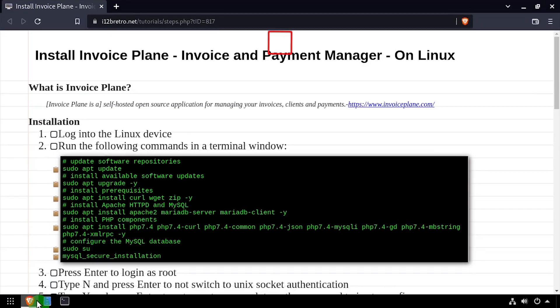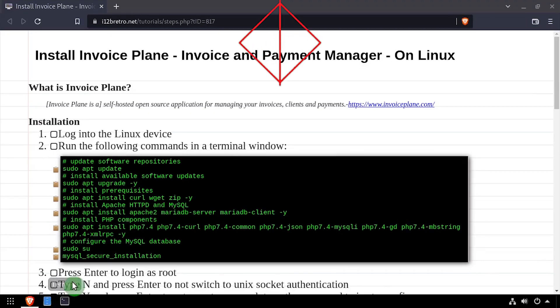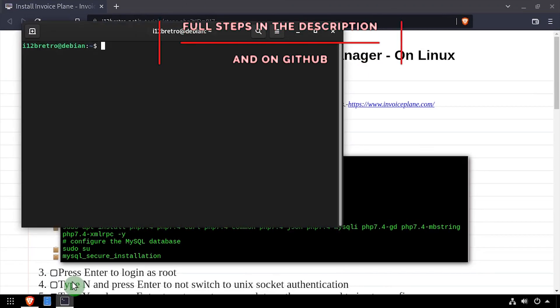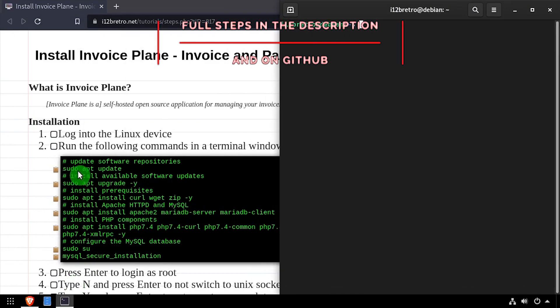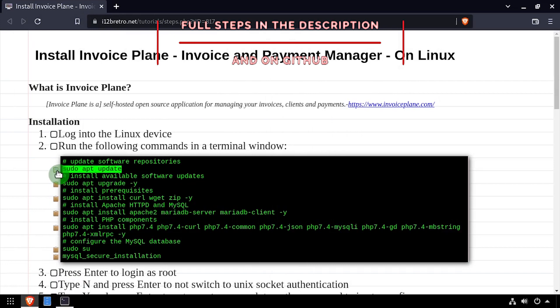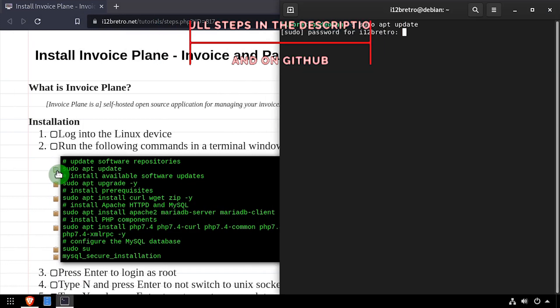Hey everybody, it's iWantToBeRetro. Today we're going to take a look at installing InvoicePlane, an invoice and payment manager, on Linux.